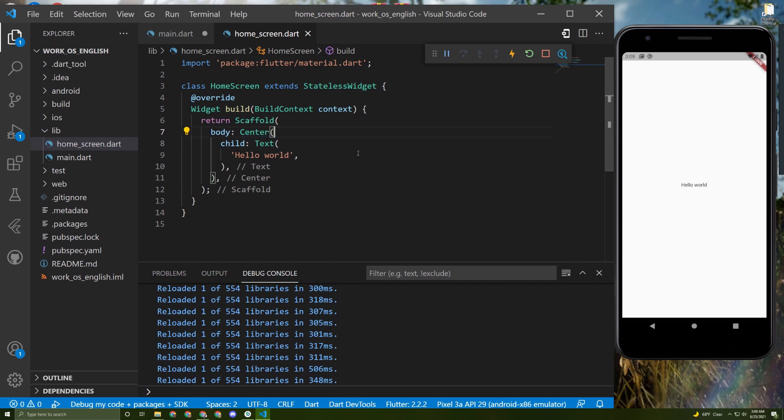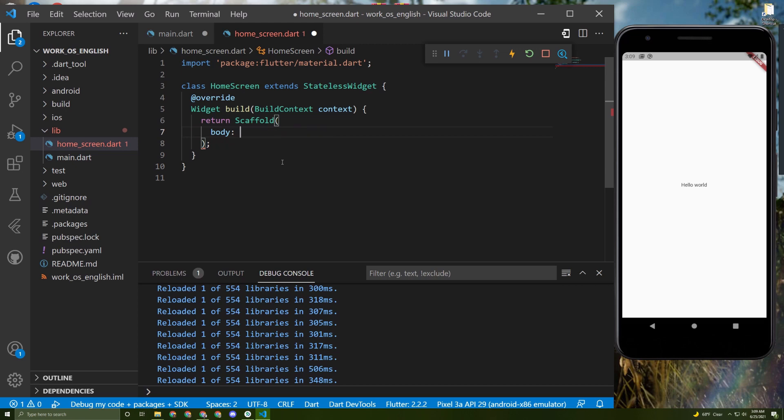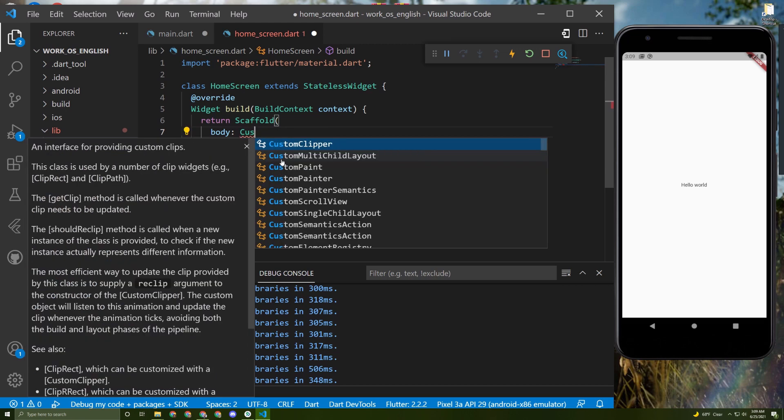I will just delete this code. In order to start, we need to initialize a CustomScrollView.